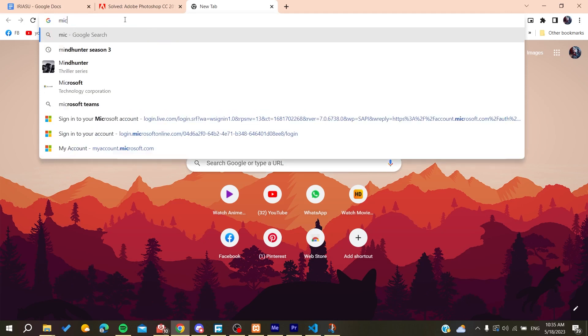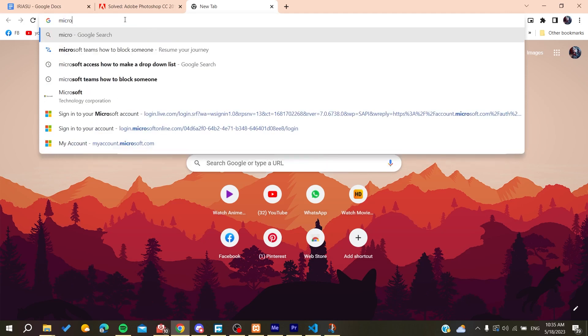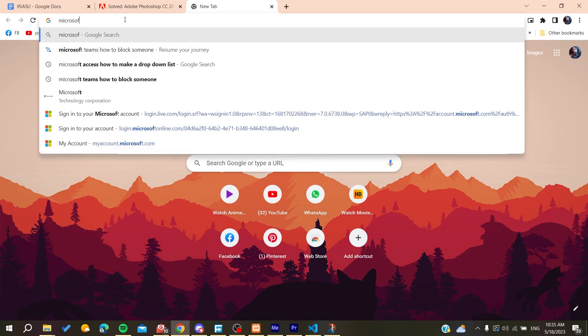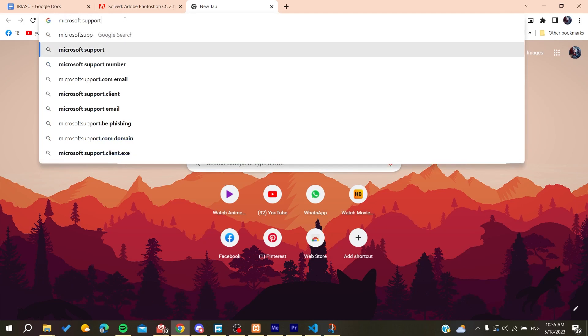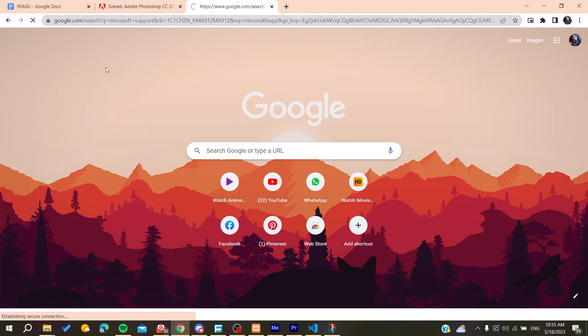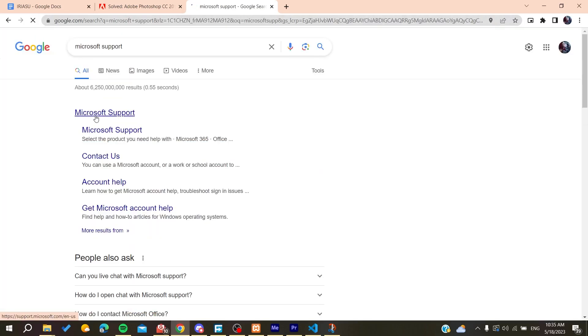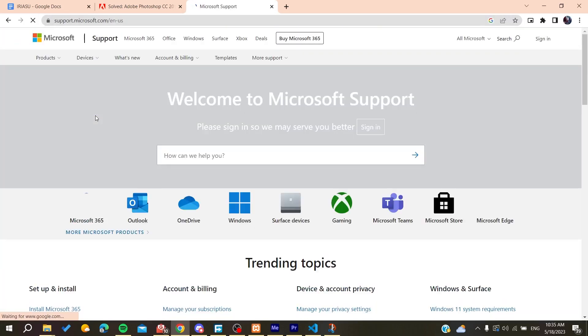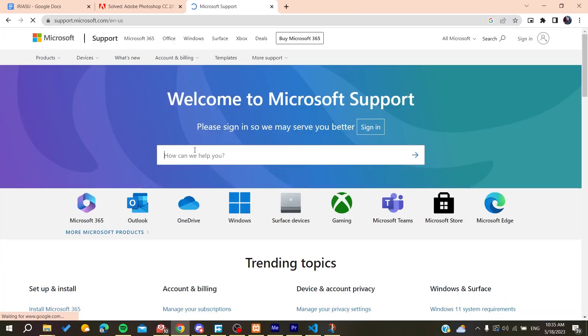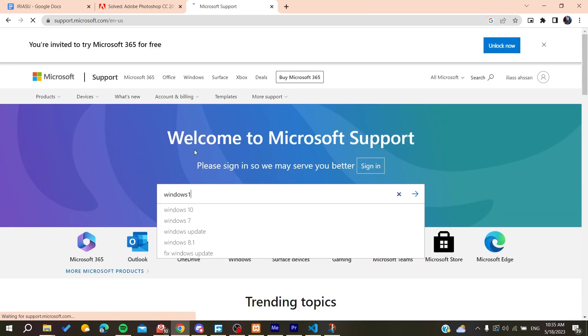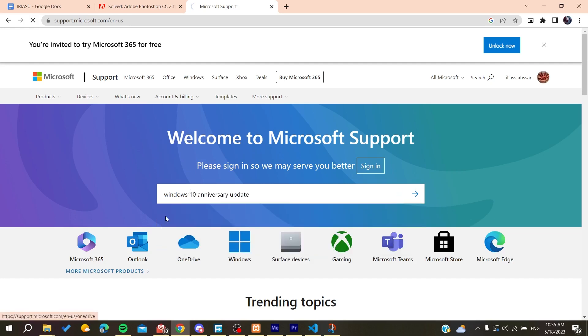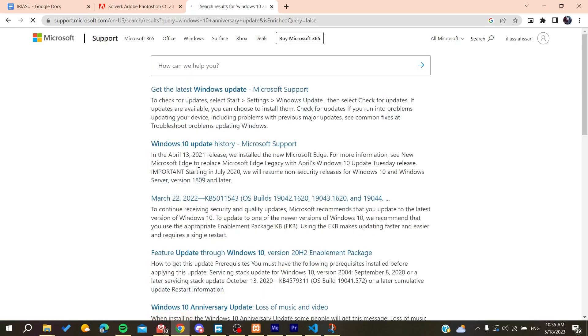Support. Search for Microsoft Support, then search for updates of Anniversary. Type 'Windows 10 Anniversary,' and as you can see, we find it here. It will take us to get the